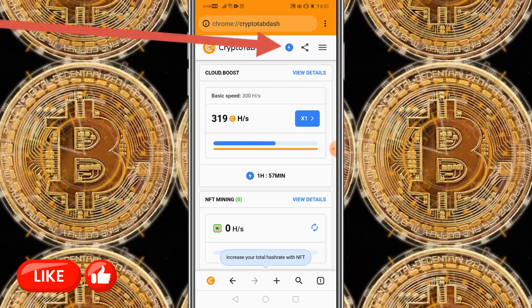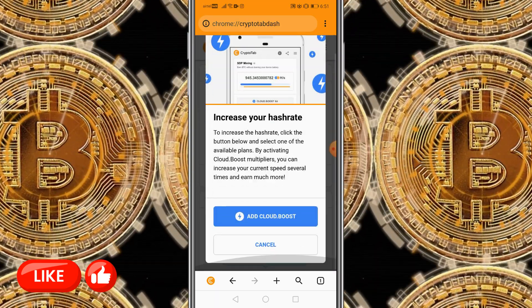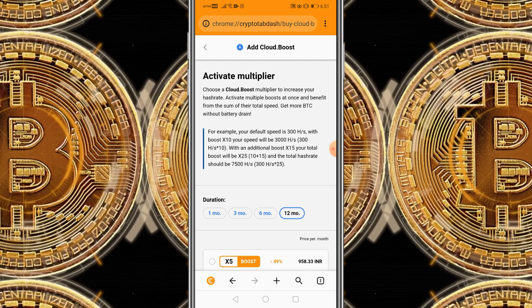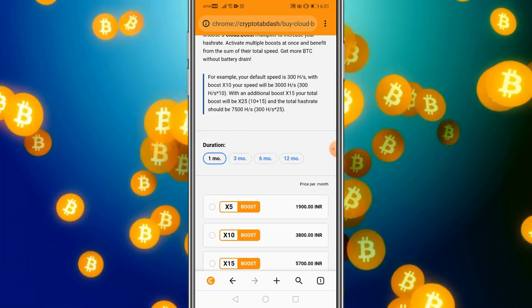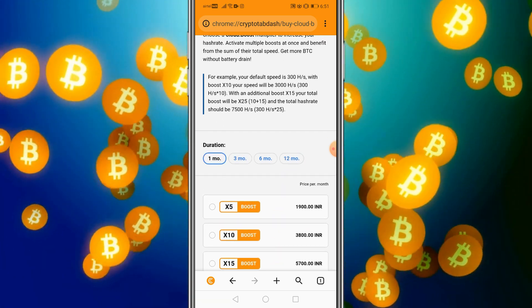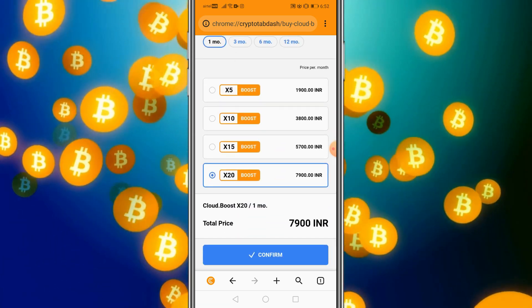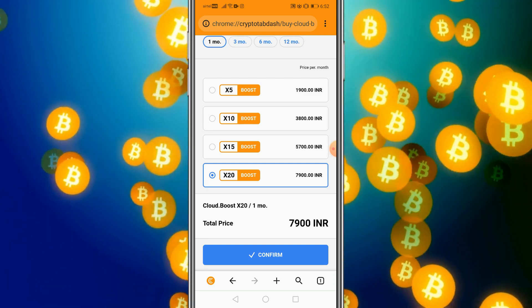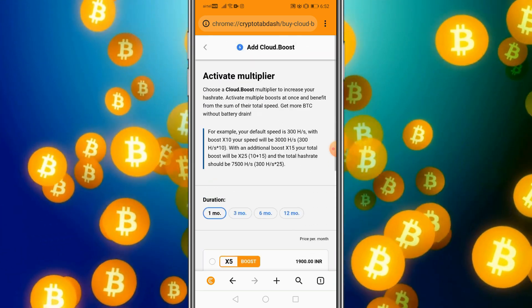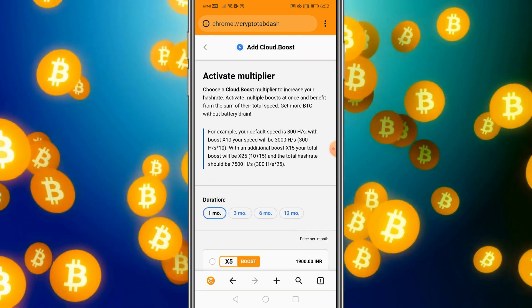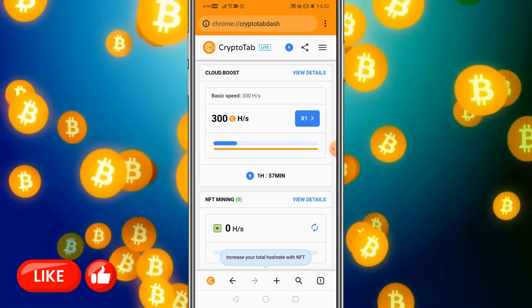You also have the option to click on Cloud Boost and add a cloud boost, but this will cost you money. You can select a plan and pay through Google Play, and it will be activated on your account automatically — it's a monthly plan, so choose as you wish.